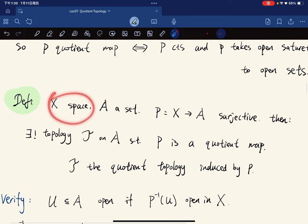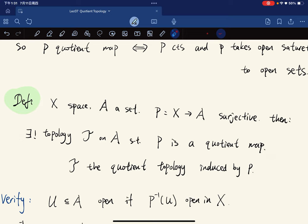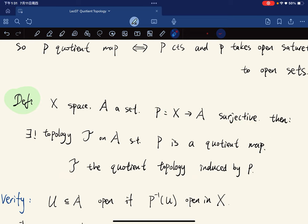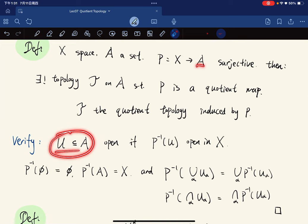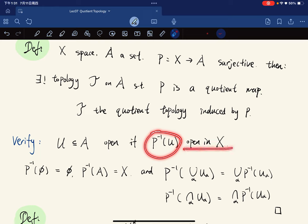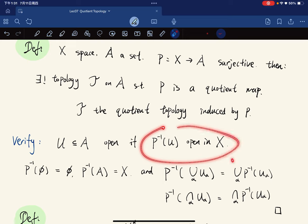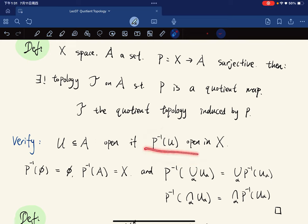Another definition is called the quotient topology. Given X a topological space and A a set, we let p be a surjective map. Then there exists a unique topology T on A such that p is a quotient map. We call this the quotient topology induced by p. We define U subset of A to be open if its inverse image is open in X.